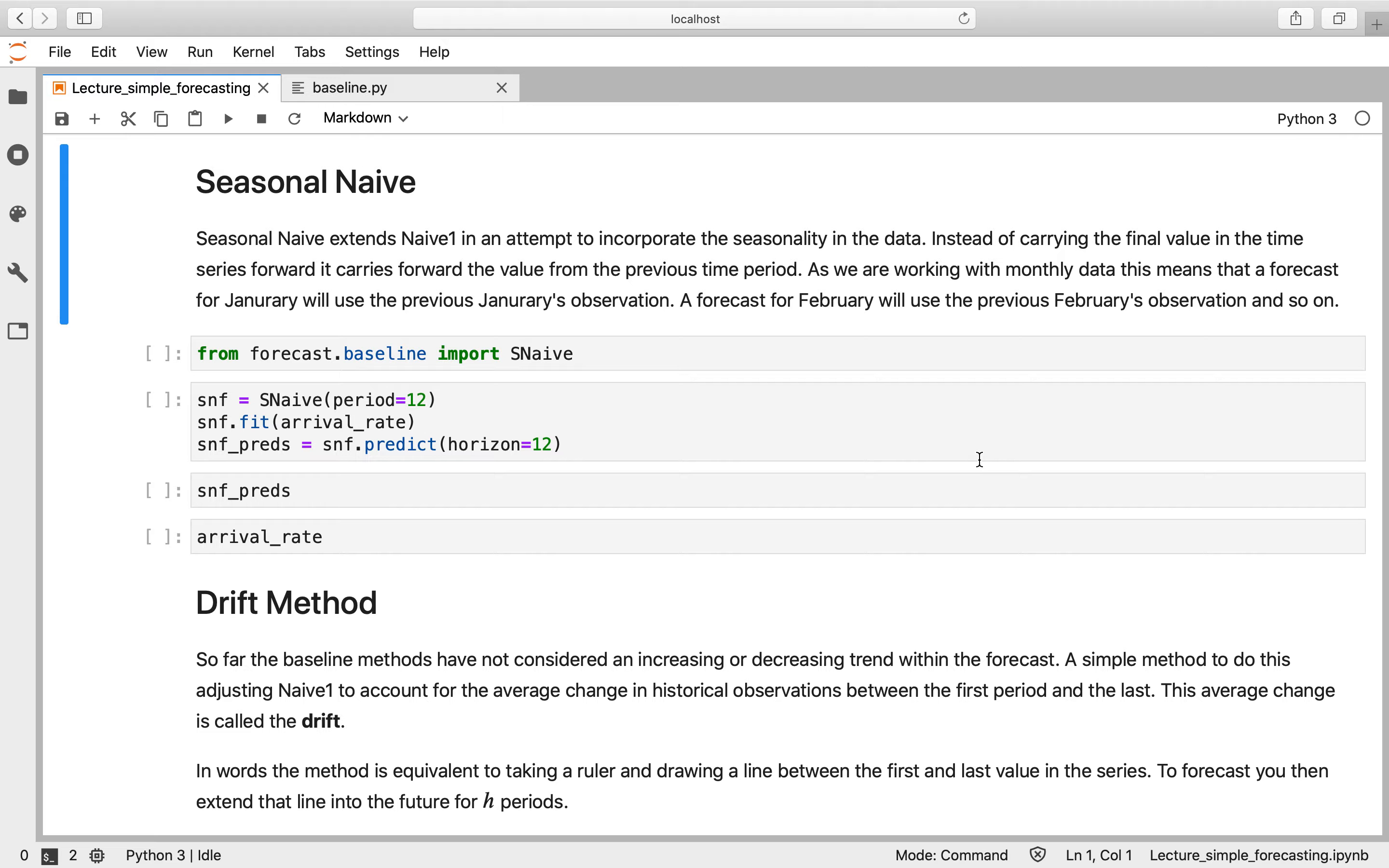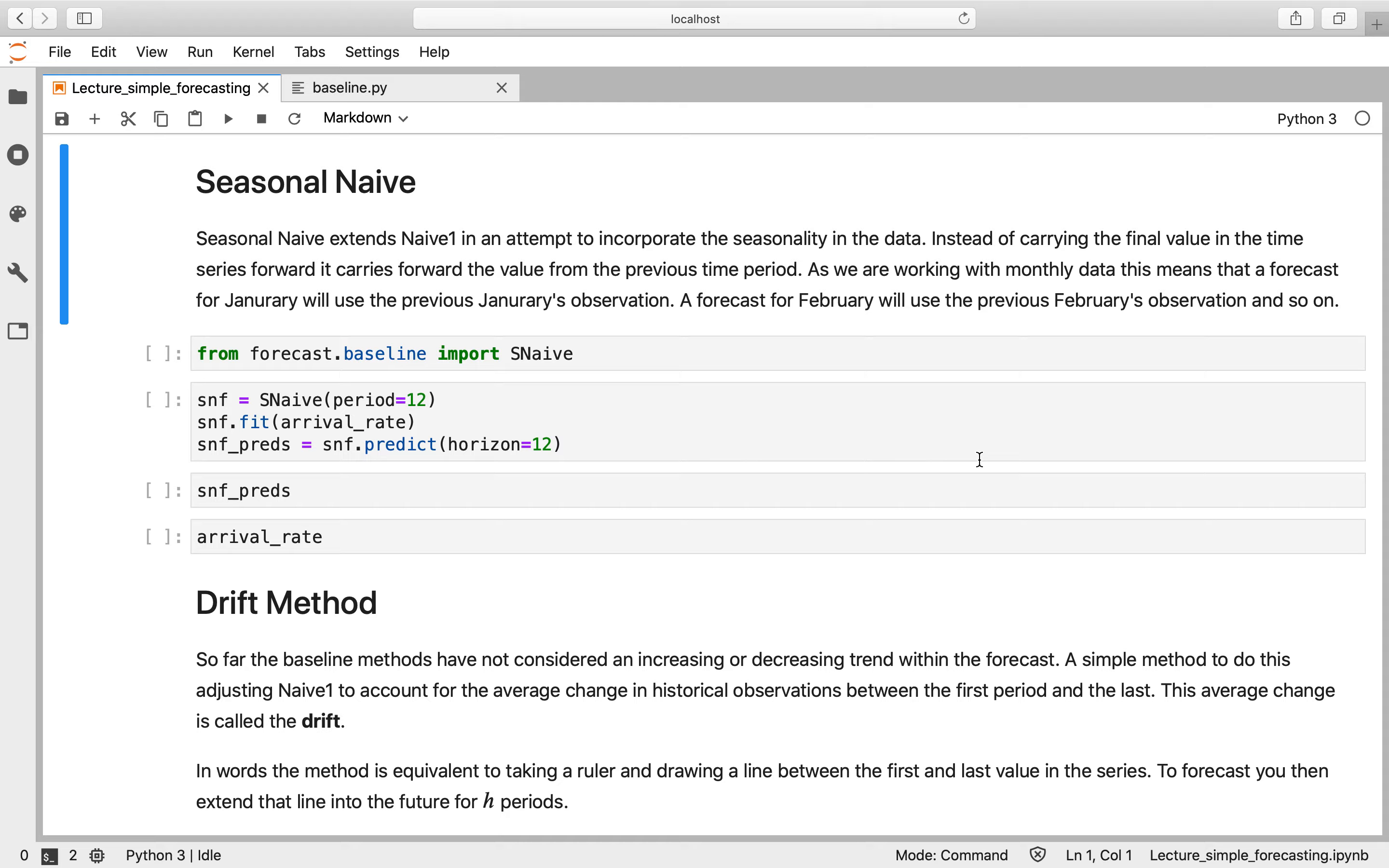We suspect from our previous analysis that this is very seasonal data. So rather than just using a simple naive method, what we could do is use something called seasonal naive. So seasonal naive goes a little bit further. Instead of just bringing the previous value forward, it brings the previous 12 values forward from the previous year and applies them to this year. So for example, if we wanted to forecast January's arrival rate, we would use the previous value from last January. If we wanted to forecast February, we would use last February. If we wanted to use March, we would use last March, and so on. So it's taking the previous 12 months and bringing it forward.